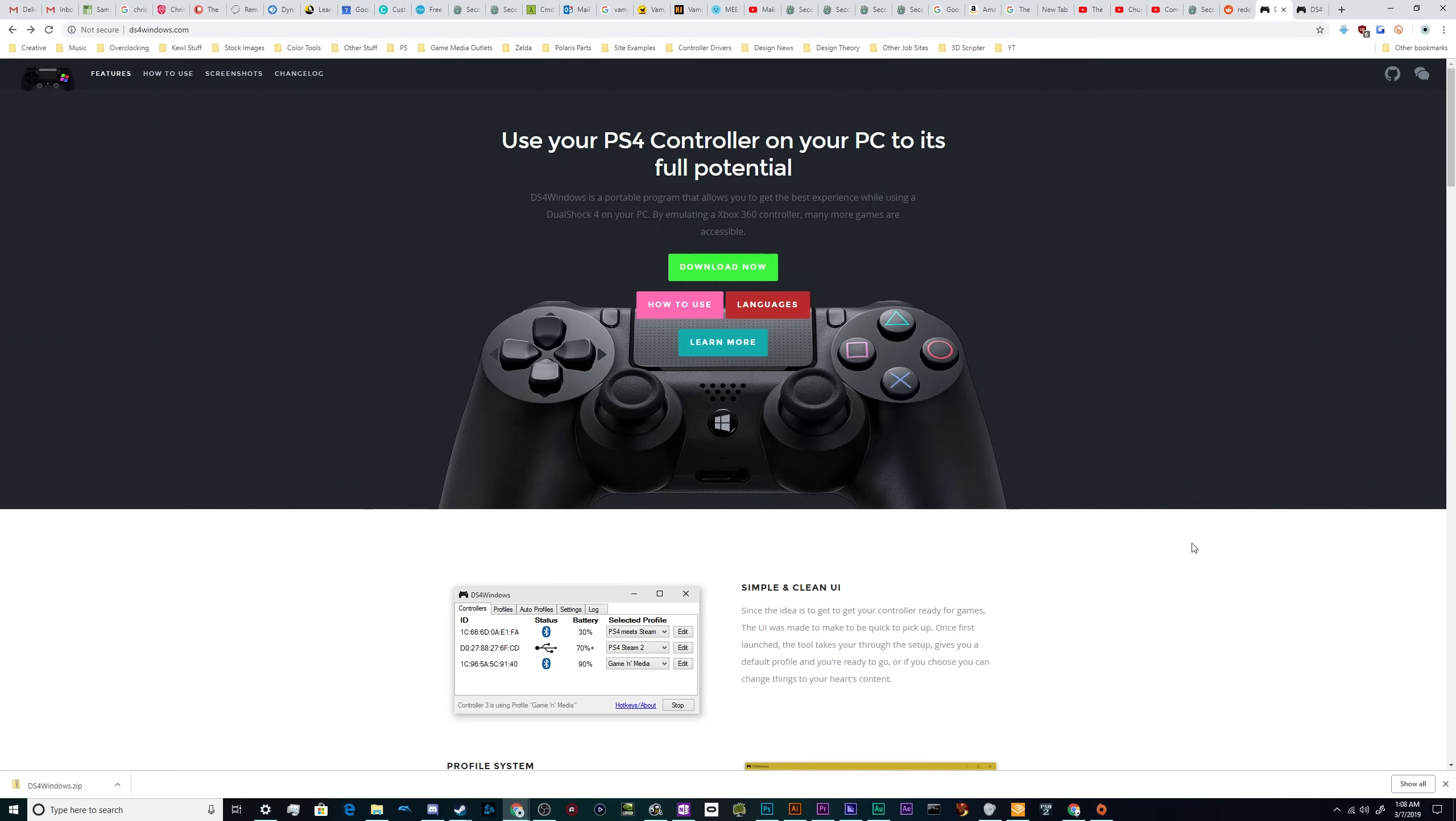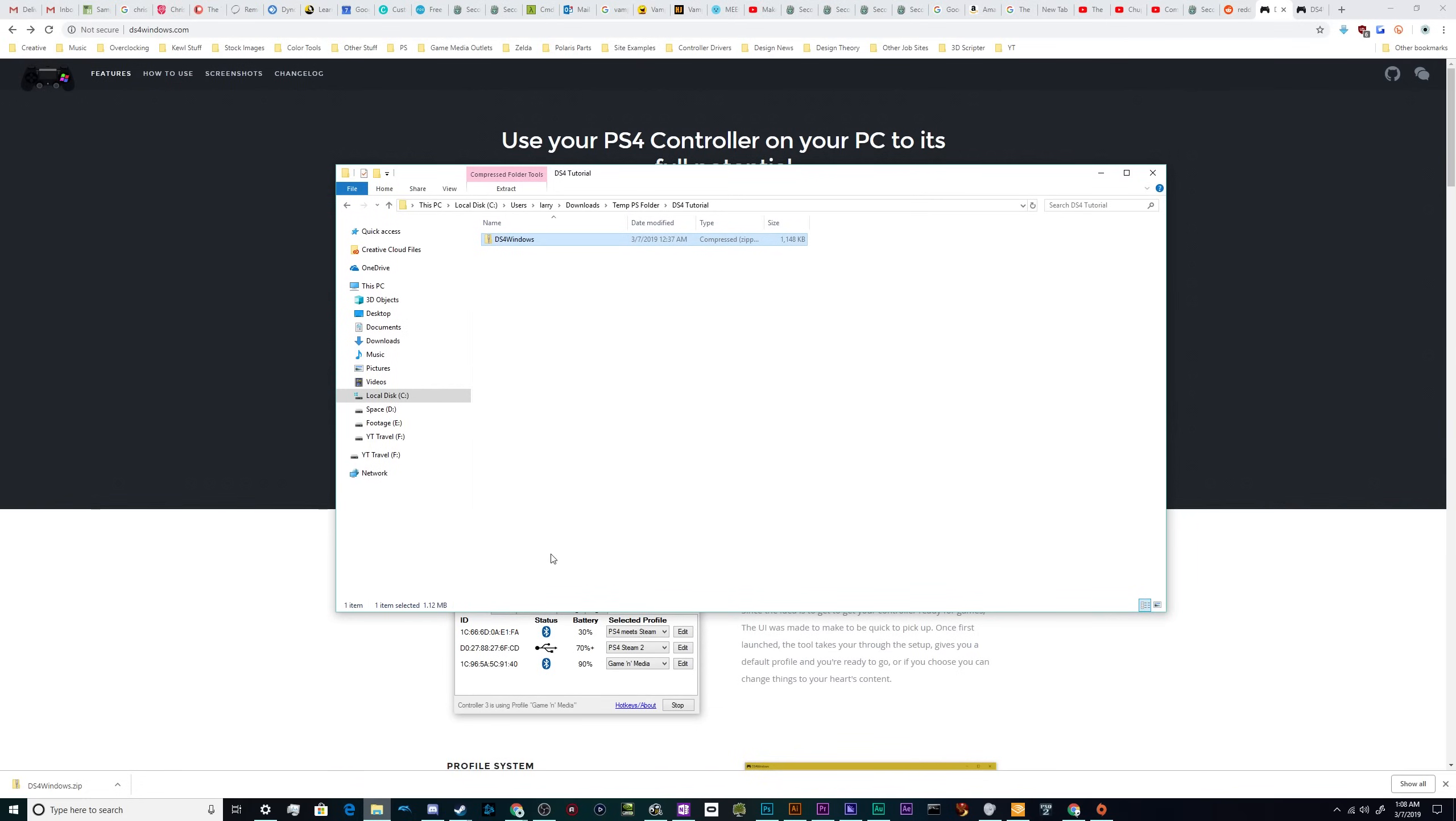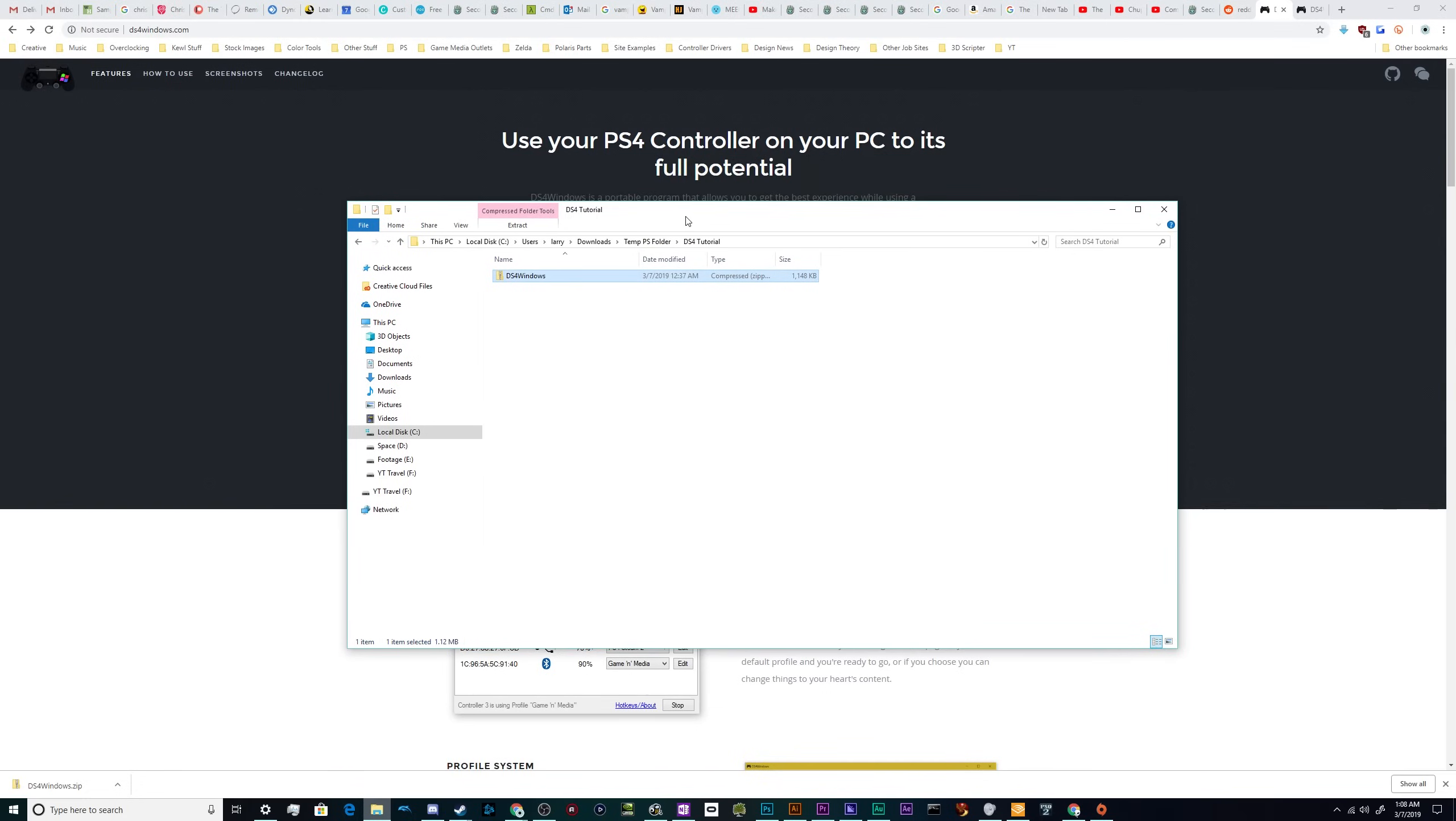So all you got to do is hit this website, DS4Windows.com. I'll put the link in the video description below and download this program. And then we're going to unzip it to get everything to work. Once you've got it downloaded off the website, it'll take you to GitHub to do so.